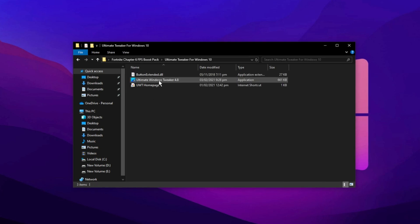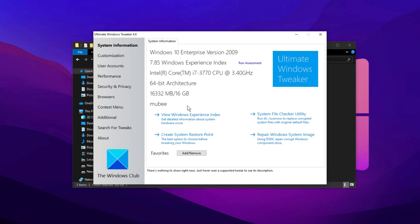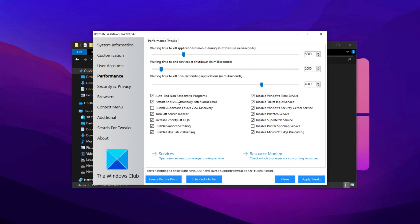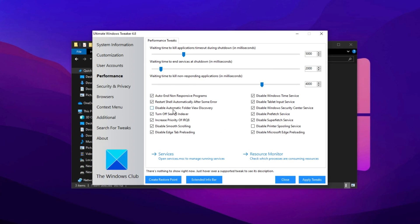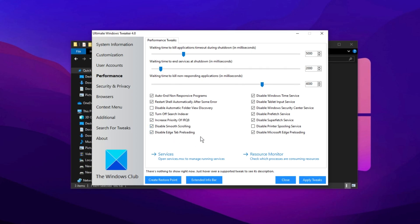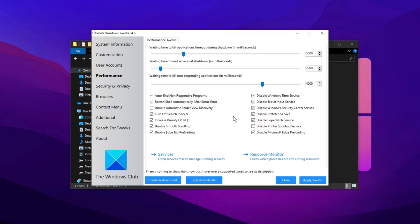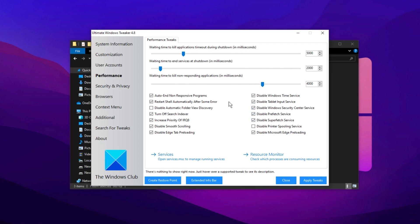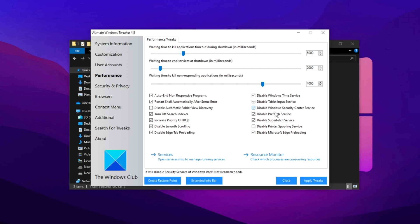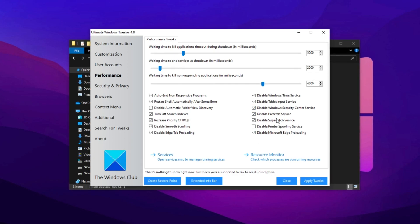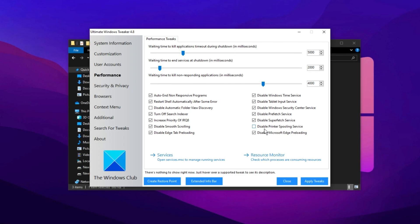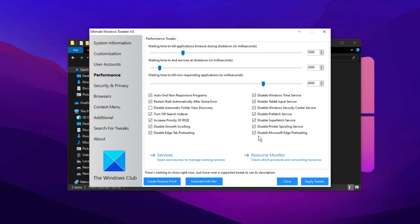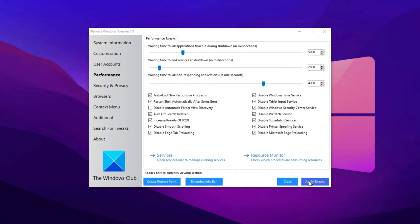Here you'll see your system specs, but the primary focus here is optimizing performance. In the Performance section, I recommend mirroring all of my settings. This includes disabling auto-starting and non-responsive programs, enabling restart after some error, and turning off smooth scrolling and edge preloading. These adjustments help minimize unnecessary visual effects that consume excess CPU and RAM resources. Additionally, ensure that you disable several Windows 10 services, including the Tablet Input Service, Windows Security Center Service, and Prefetch Service. The Prefetch Service, in particular, deals with temporary data that can slow down your system, so disabling it will enhance performance. If you're using a printer, you can leave the printer spool service enabled, but if you're not, feel free to disable it. After making all these changes, click Apply Tweaks. Your screen will refresh, and the settings will be applied.